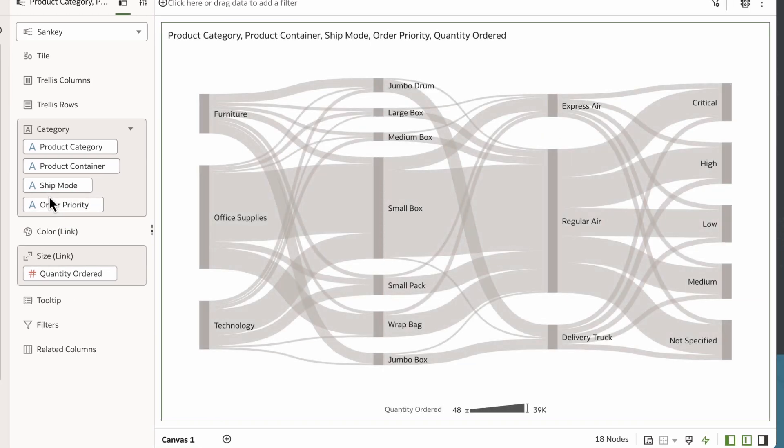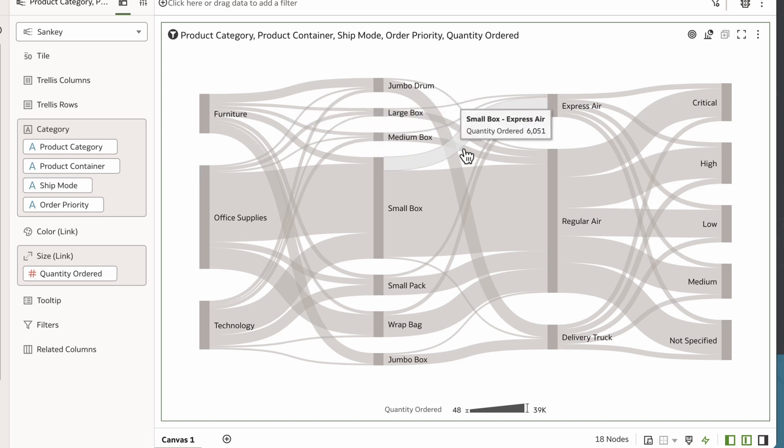The Sankey visualization now flows through this process of shipping and shows me how the order quantity maps to the different steps of the process.